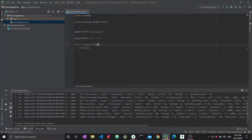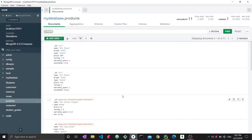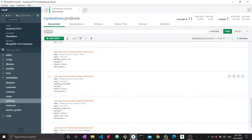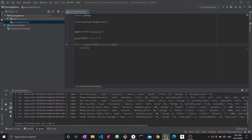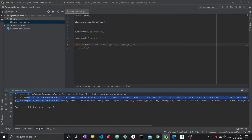To add conditions, we use the query document inside the find() function — the same matching operators you may have seen in other MongoDB videos. For example, to find documents with monthly_price greater than or equal to 60, we pass {'monthly_price': {'$gte': 60}} into find(). Running it, we get only the two documents that match that condition.